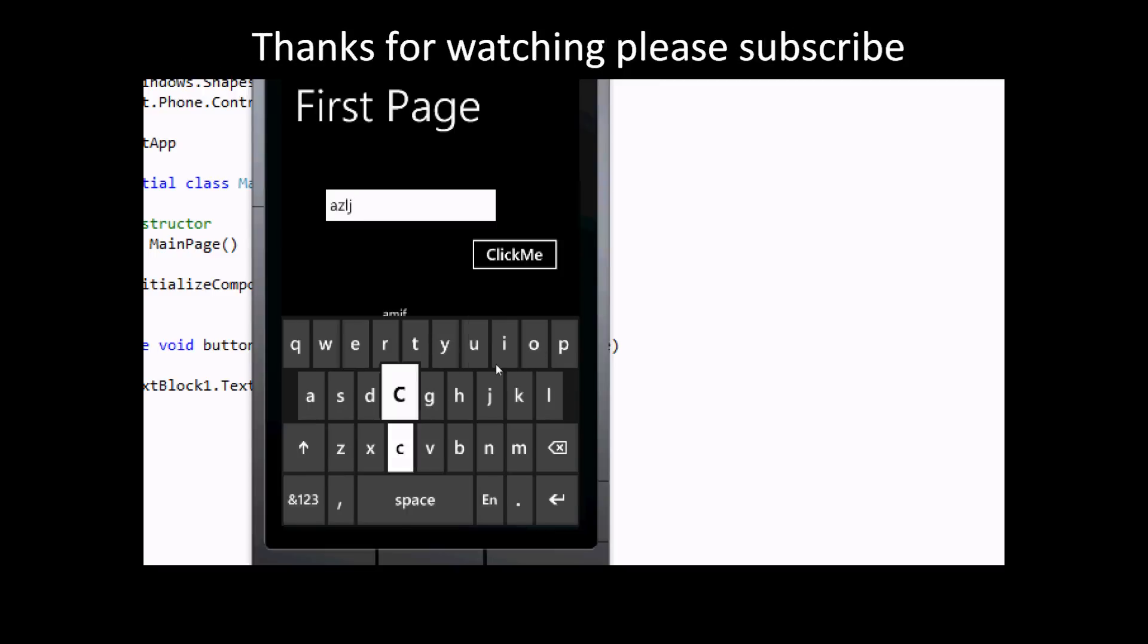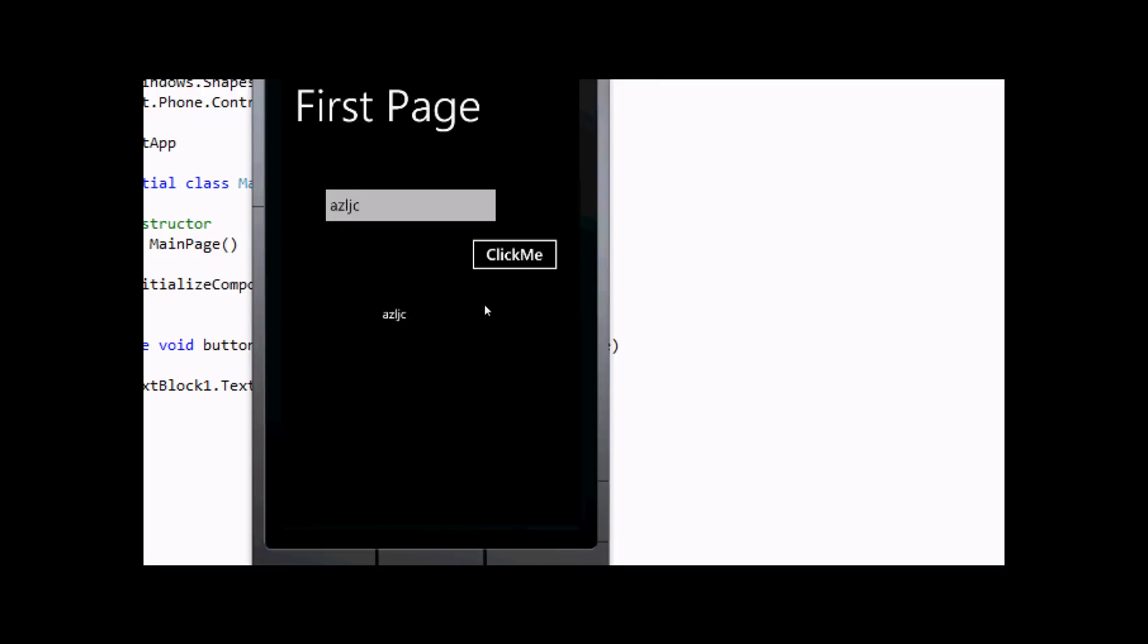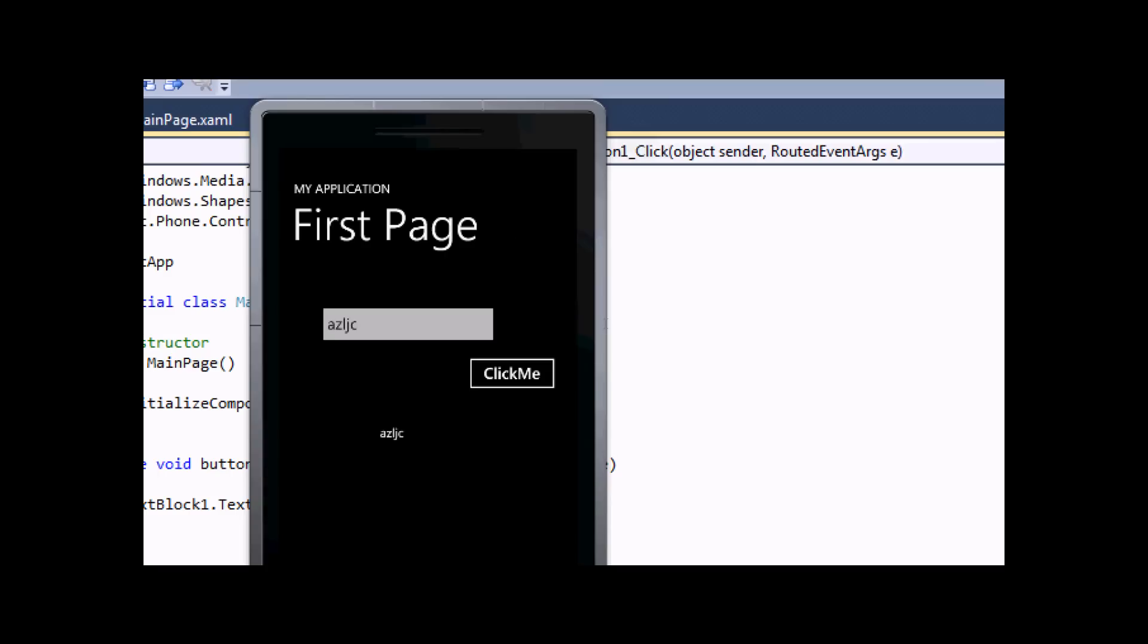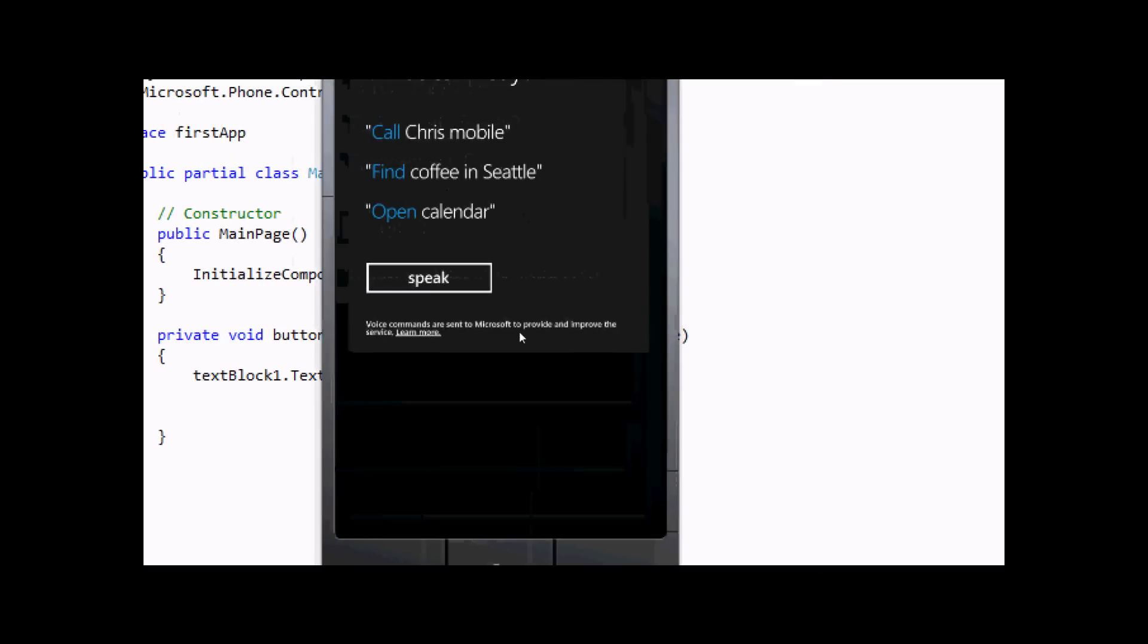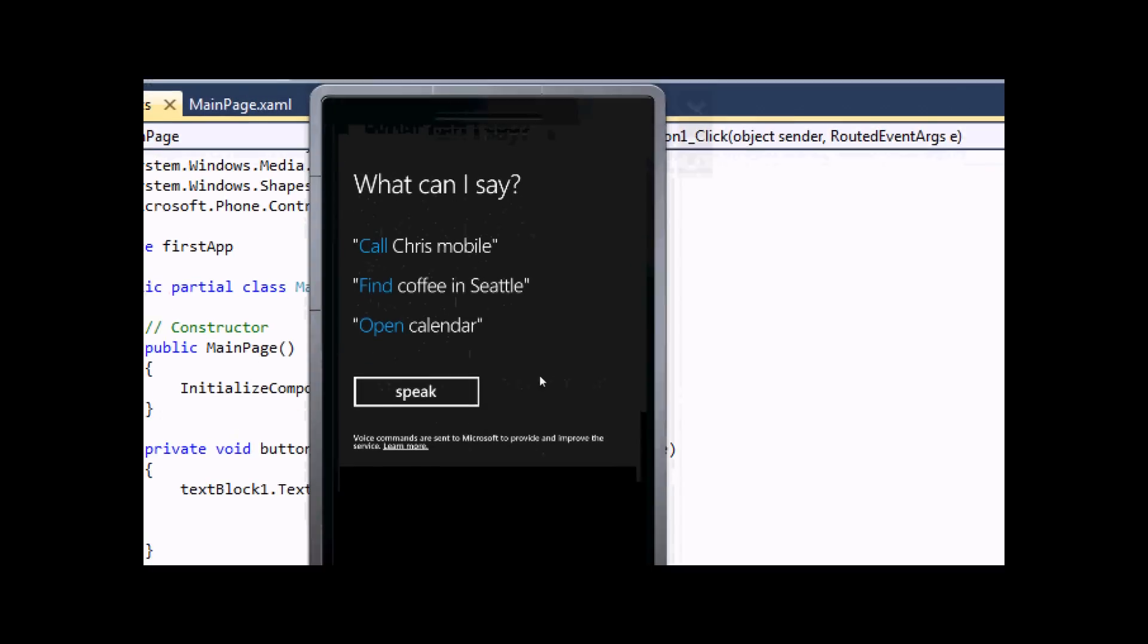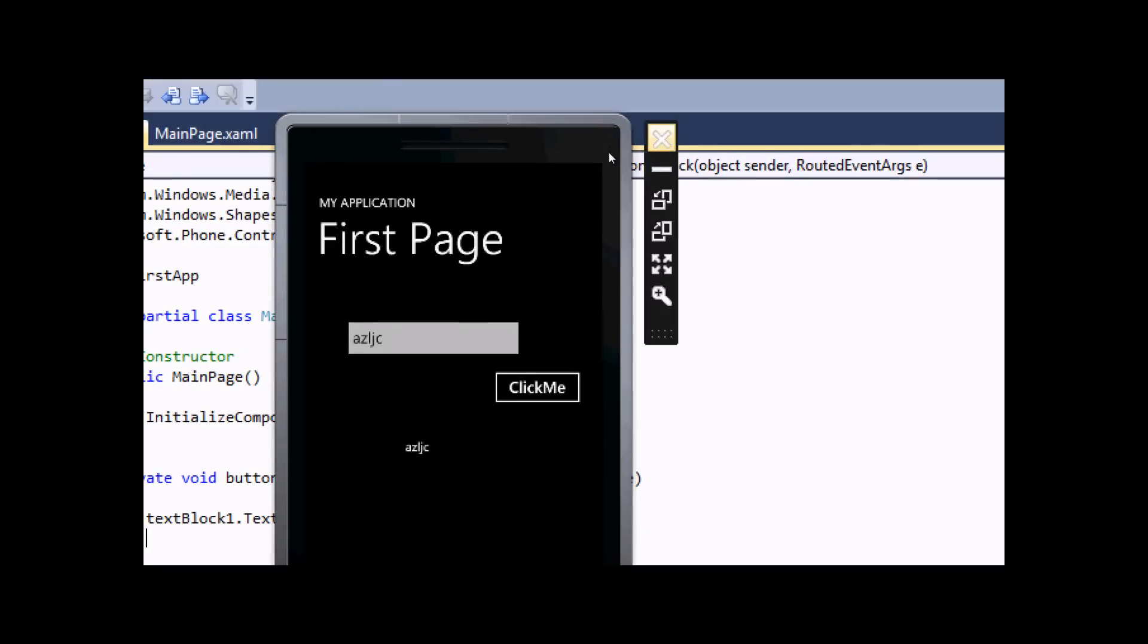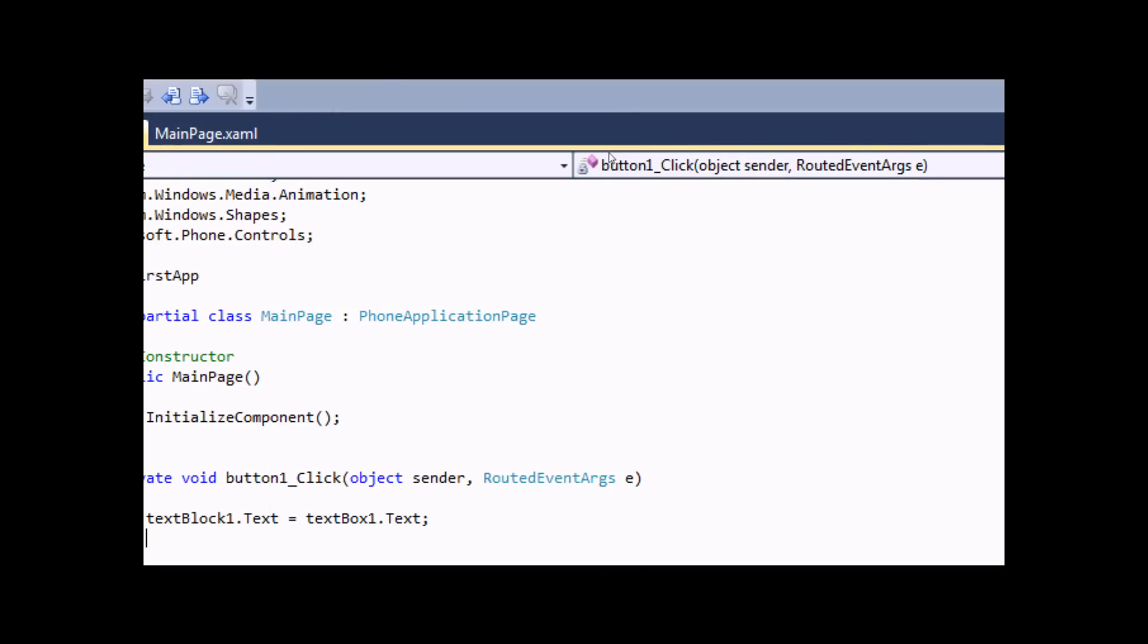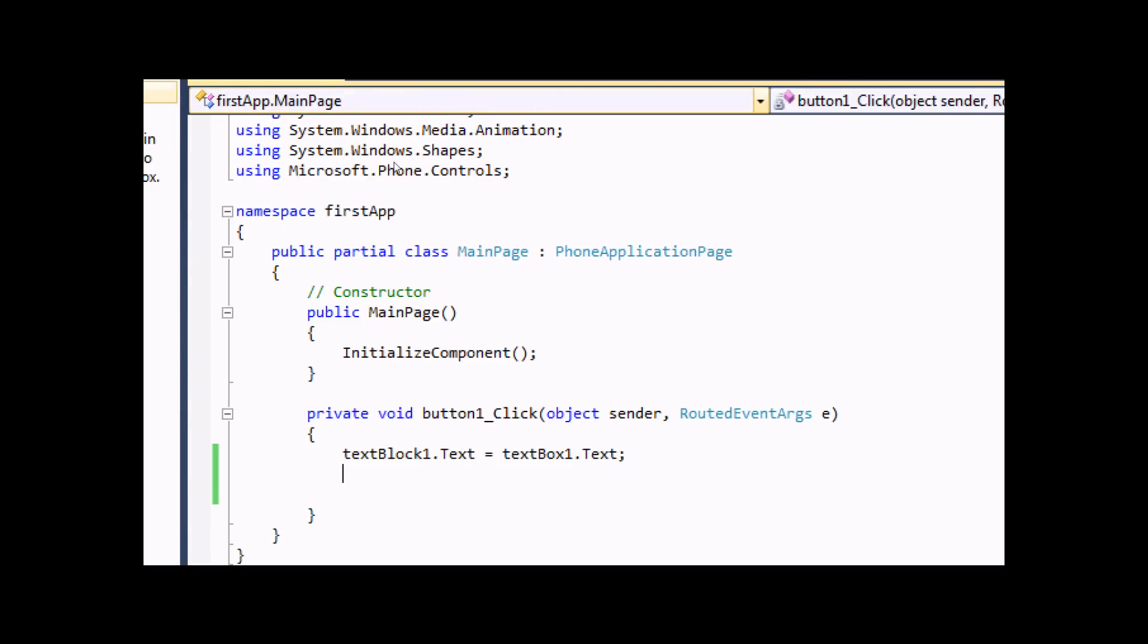It edits the content in the text block. That's all for now. Thanks for watching, bye!